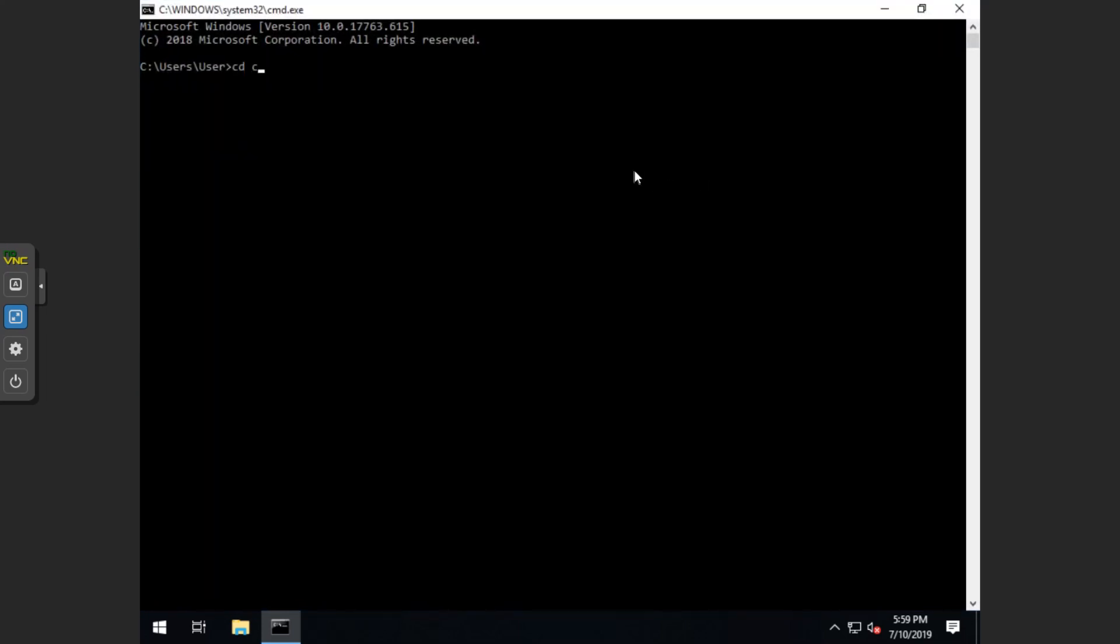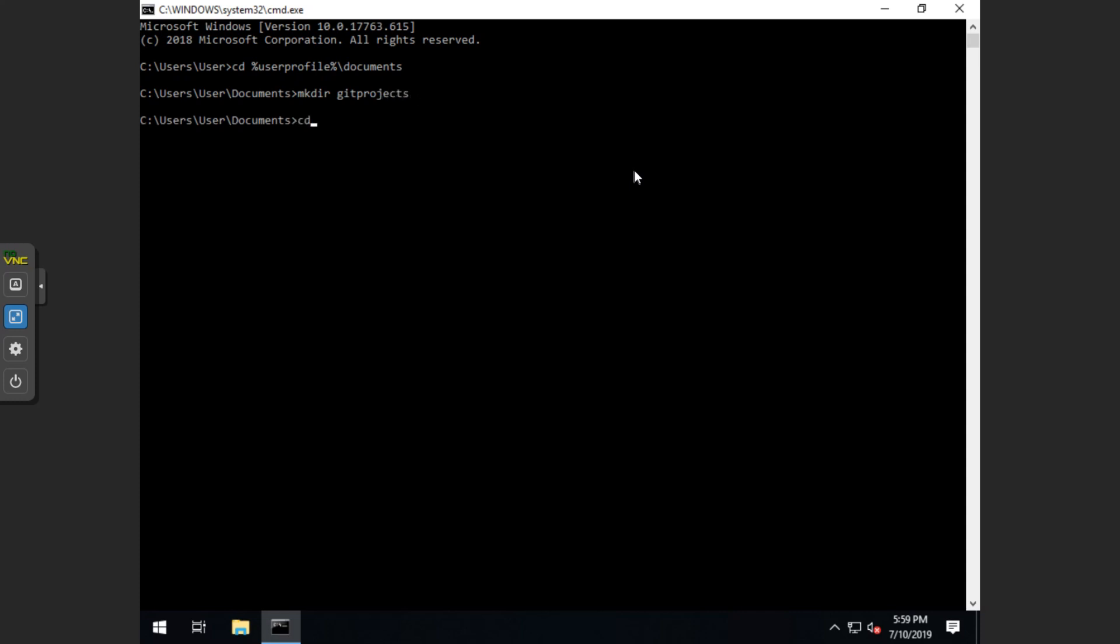So what we want to do is we want to change directories. So we'll do cd, and then we'll do the percent sign user profile, percent sign, slash documents. And that will bring it to your documents folder. Then we want to make directory, and we want to do git projects for the folder name. Then we want to cd into git projects so we're actually in that folder.